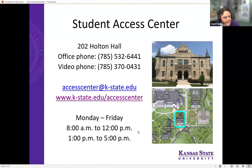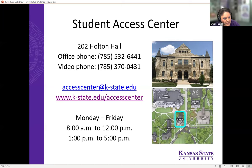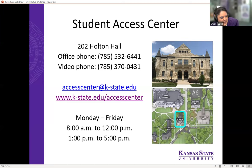Our office provides academic and housing accommodations to students with documented disabilities. All campuses should provide accommodations. The name of the office may vary from campus to campus or it may be combined with another office, but every college should have a place that specializes in providing accommodations. If you have a student with a disability, or you are a student with a disability, you will want to inquire about this when you begin the application process to your respective school.